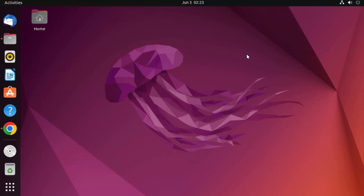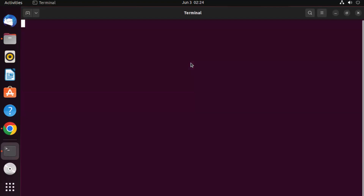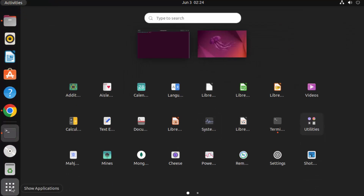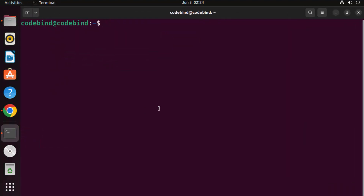In this video I'm going to show you how you can install, configure, and use MySQL on your Ubuntu operating system. So let's get started. First of all, open your terminal — you can press Ctrl+Alt+T keys to open the terminal, or you can go to the Applications menu and click on the terminal option.